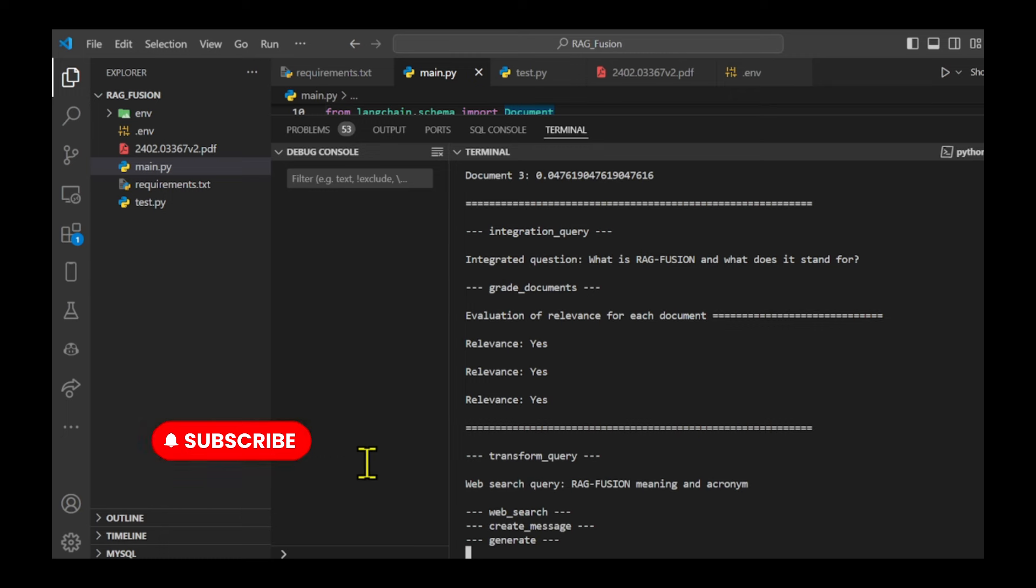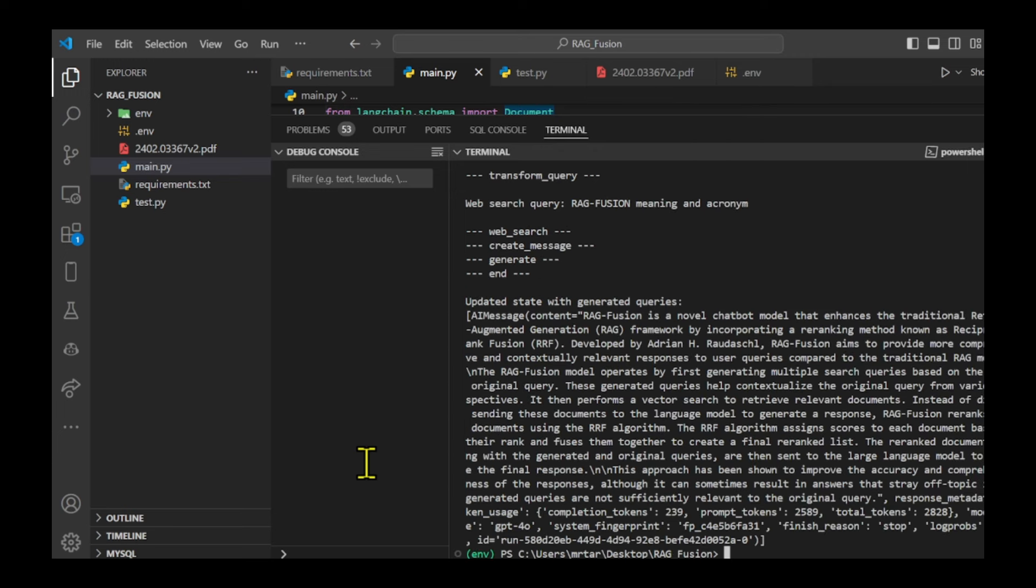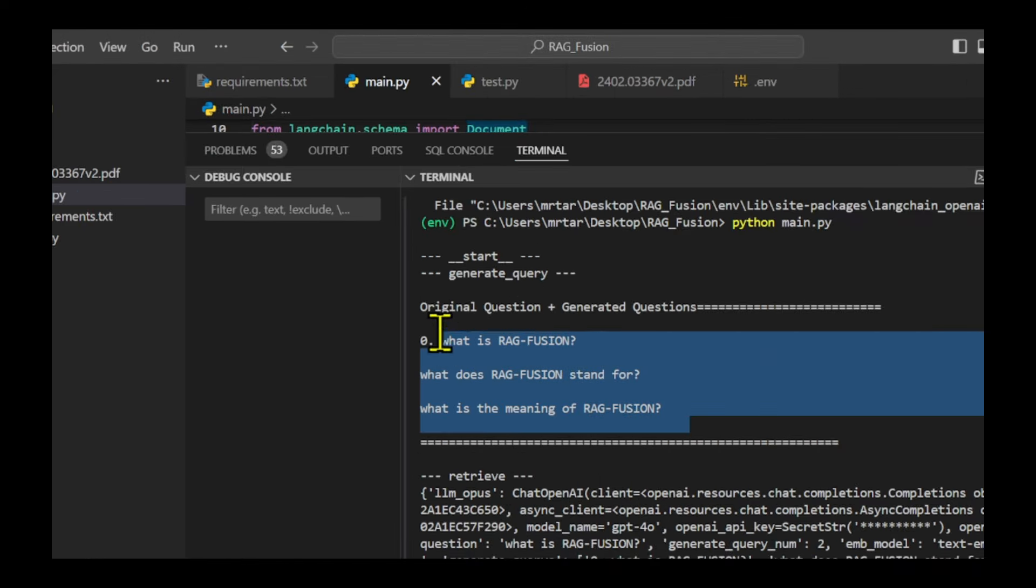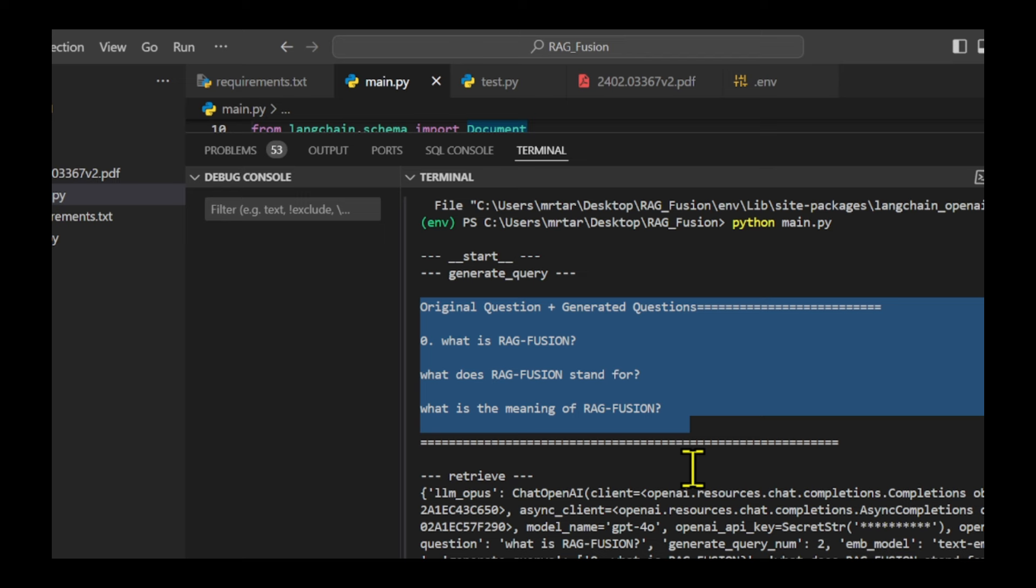As you see in the final output, the results are well-structured and effective in providing a comprehensive answer. The code generates multiple questions from one original question, which helps to find more information. This is important for getting thorough results.